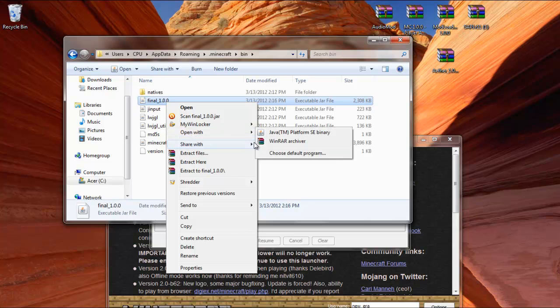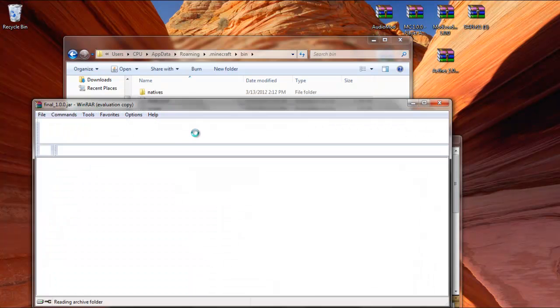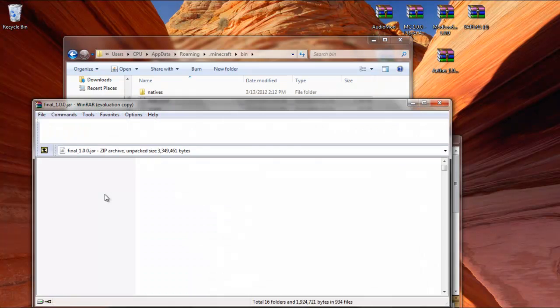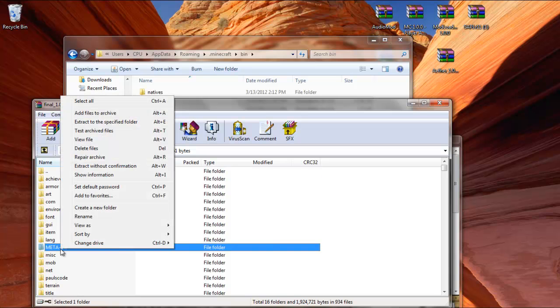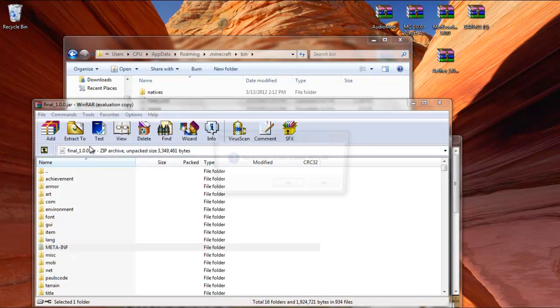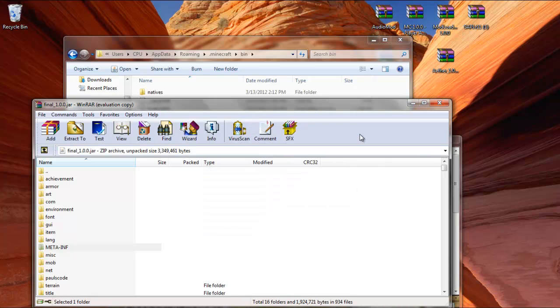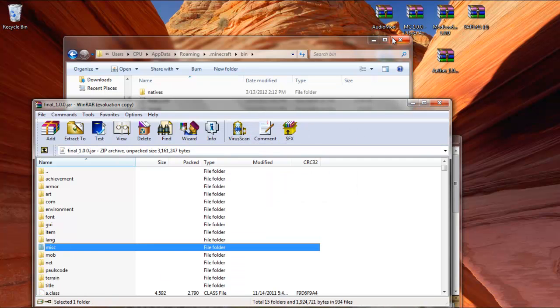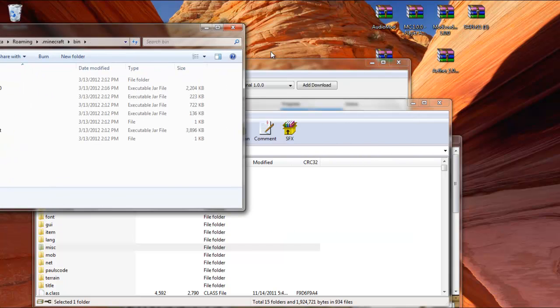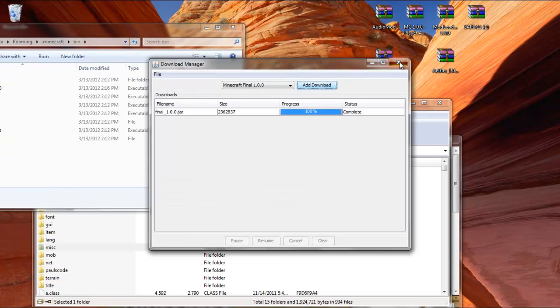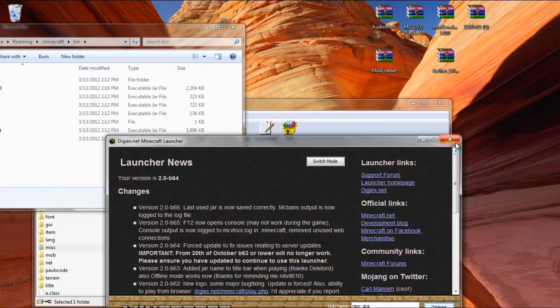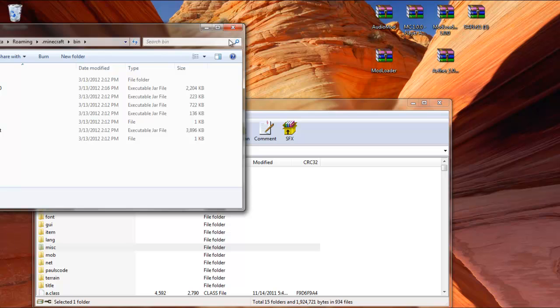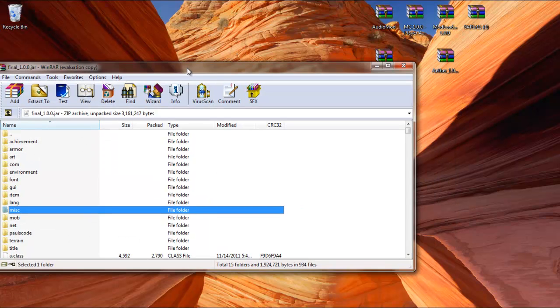Just open up Final with WinRAR or 7-zip, delete meta-inf, and once that's out of the way, move everything out of the way, close them, close these windows right here, minimize your Minecraft folder.